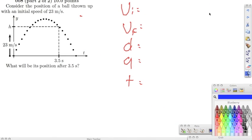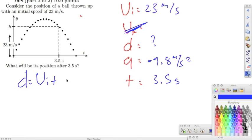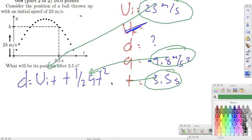Number eight: a ball is thrown up with an initial speed of 23 meters per second. What will its position be after 3.5 seconds? Initial velocity is 23 meters per second, acceleration is negative 9.8 meters per second squared, and time is 3.5 seconds. Using the same equation — displacement equals initial velocity times time plus one half acceleration times time squared — we get an answer of approximately 20.475 meters.